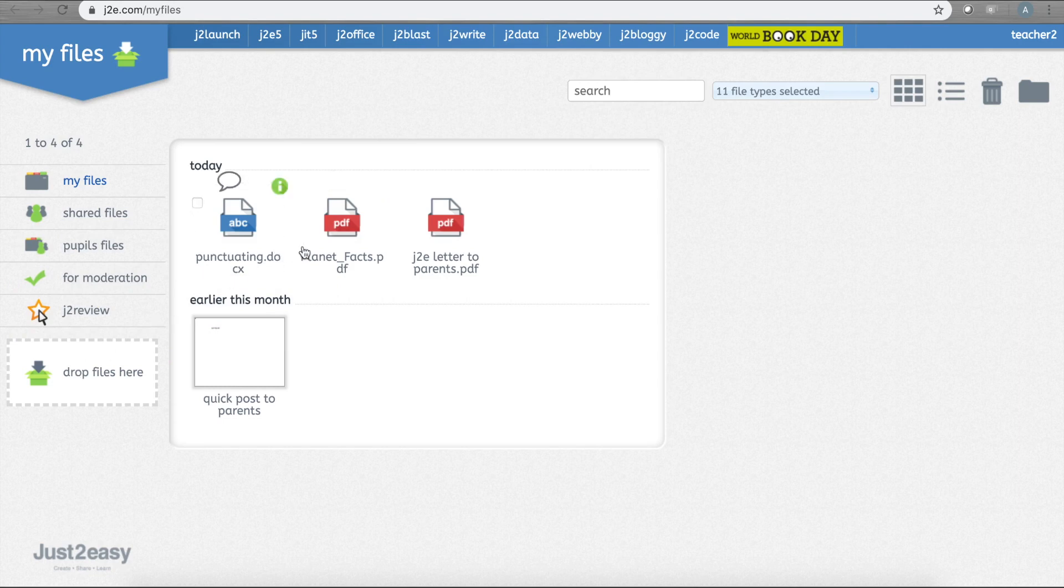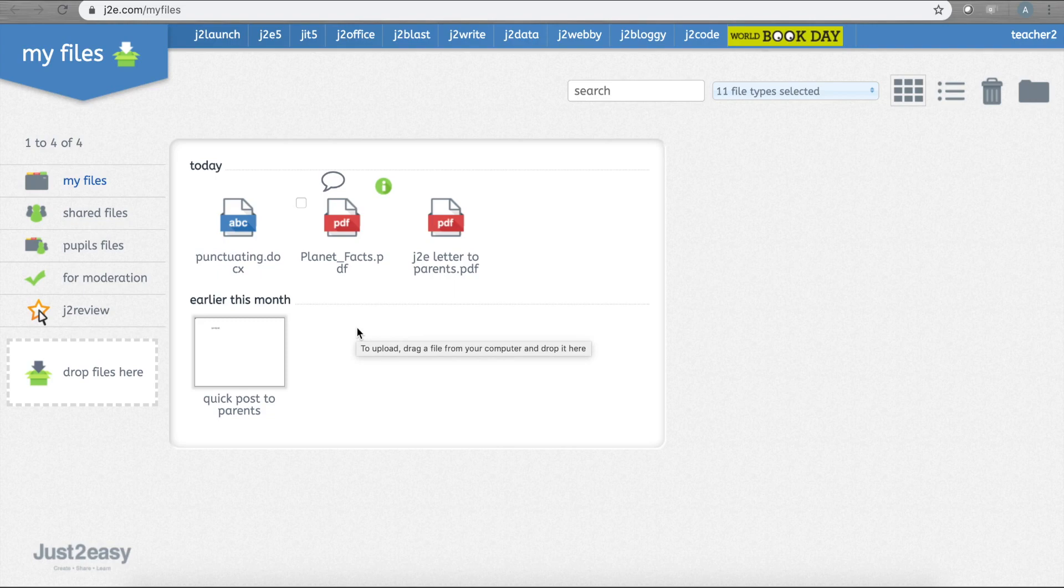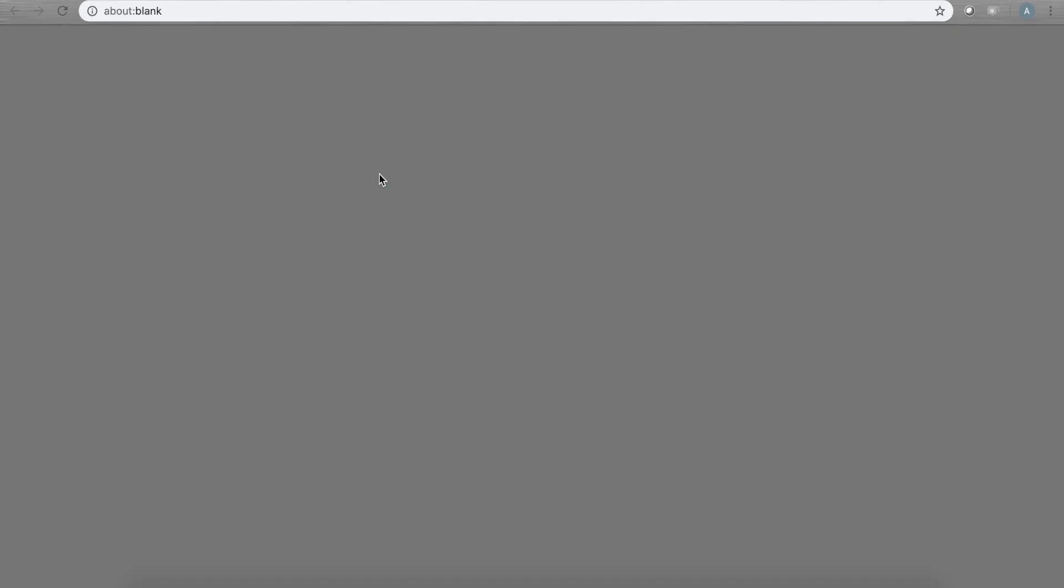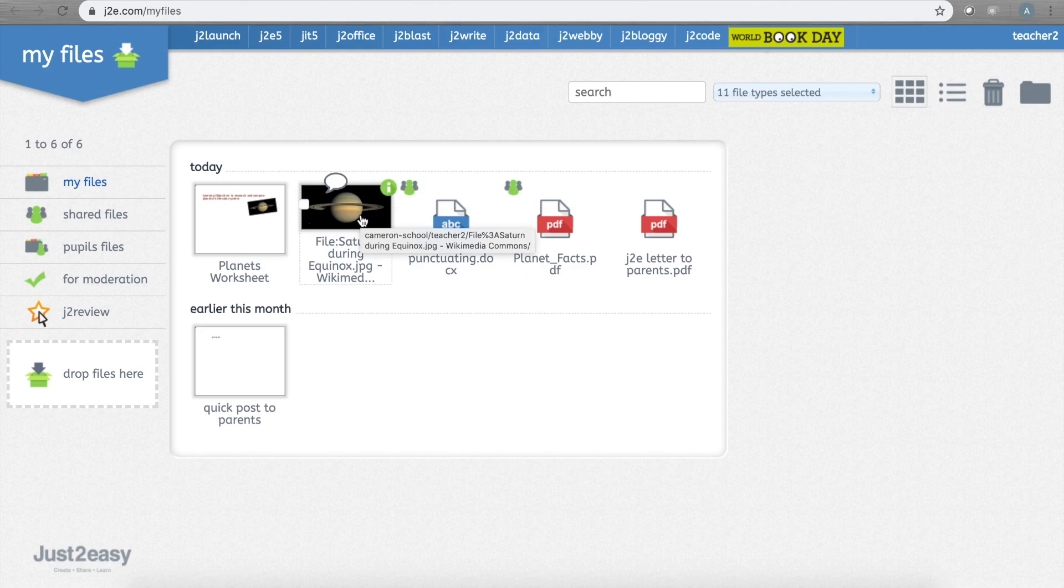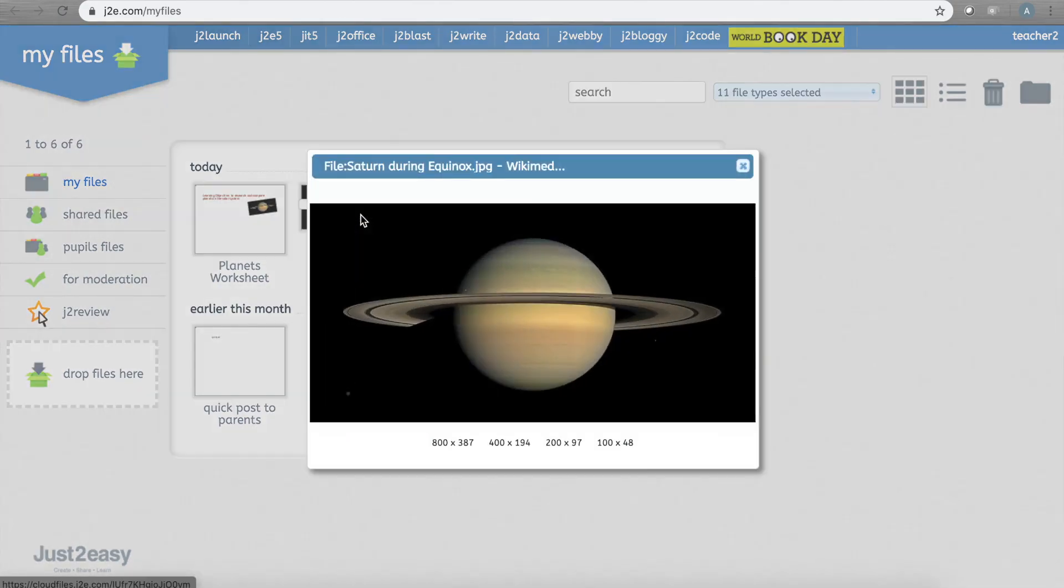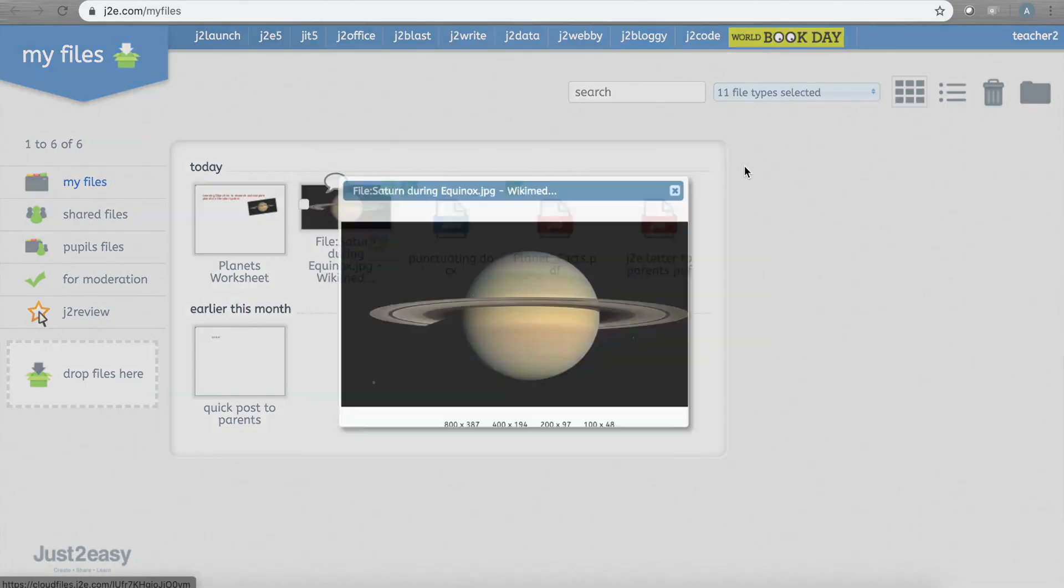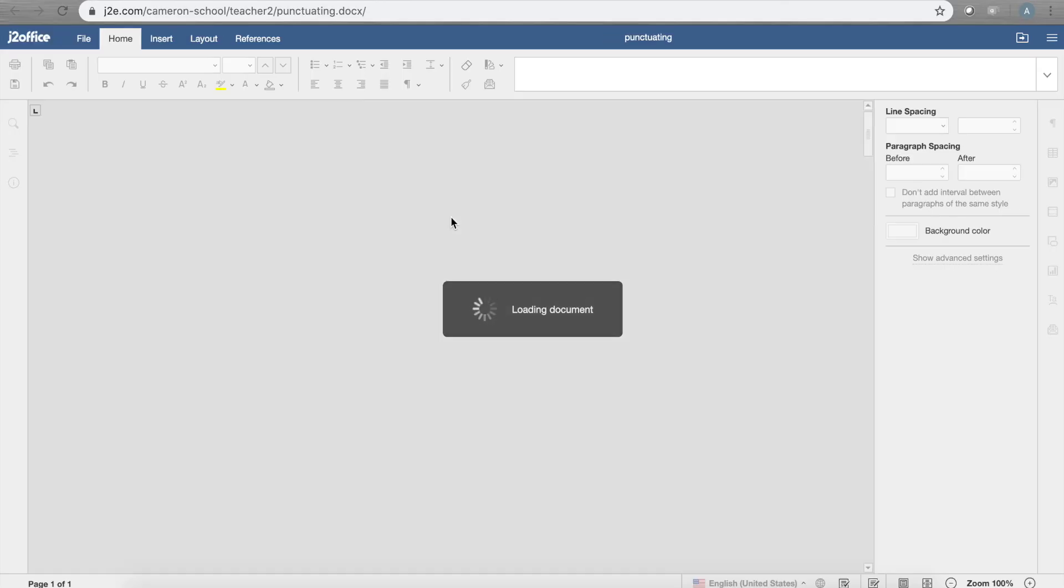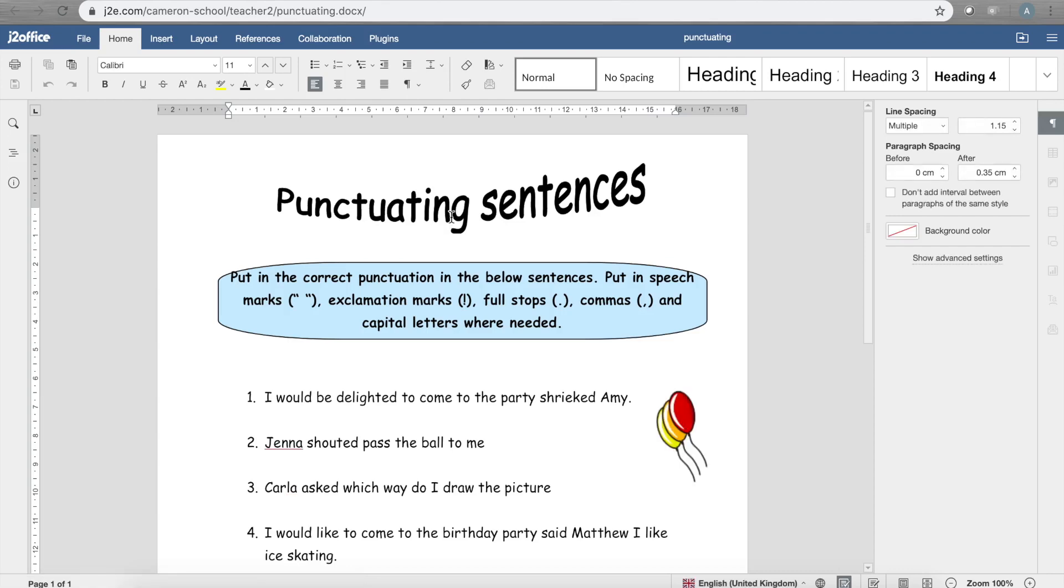Just drag and drop and you will see the file appear ready to use in your My Files. Whatever the file, Just Too Easy will allow you to view it within Just Too Easy. With documents, you will even be able to edit them directly within Just Too Easy too.